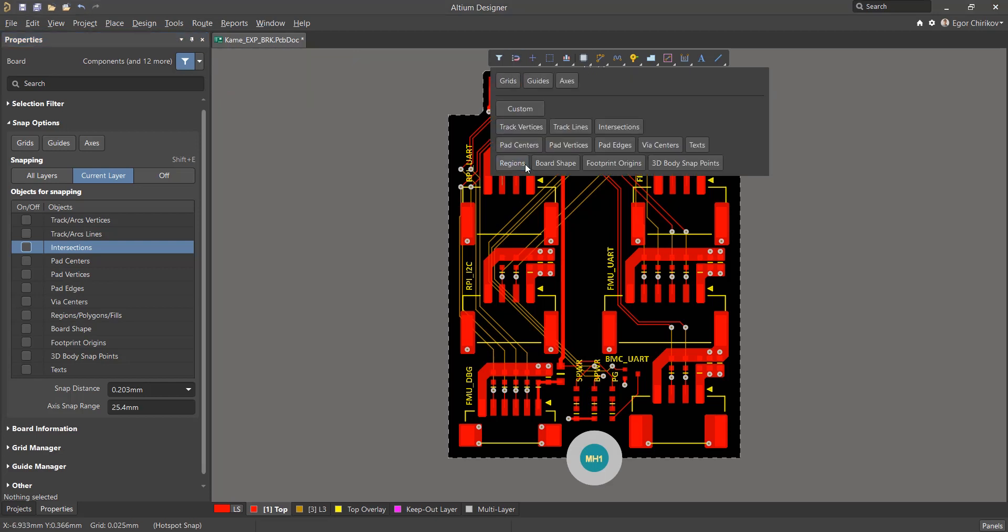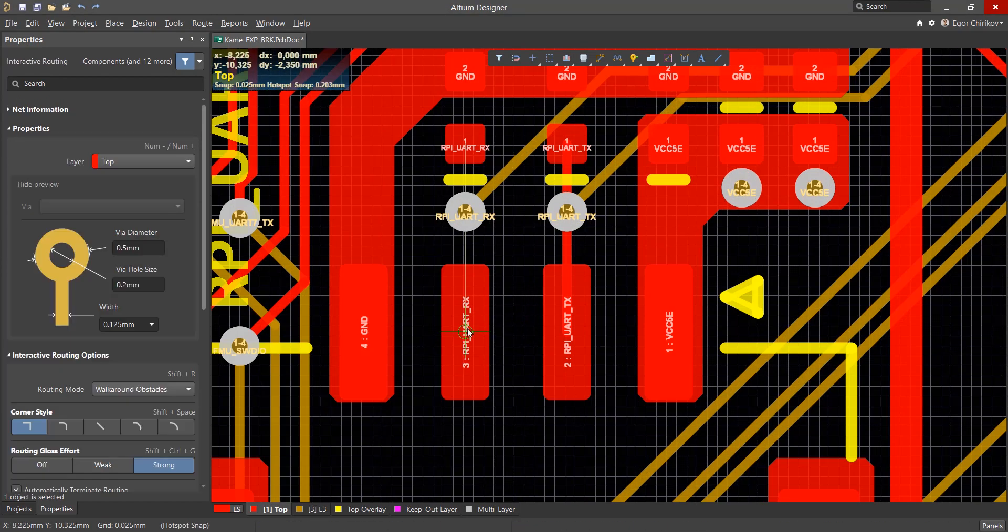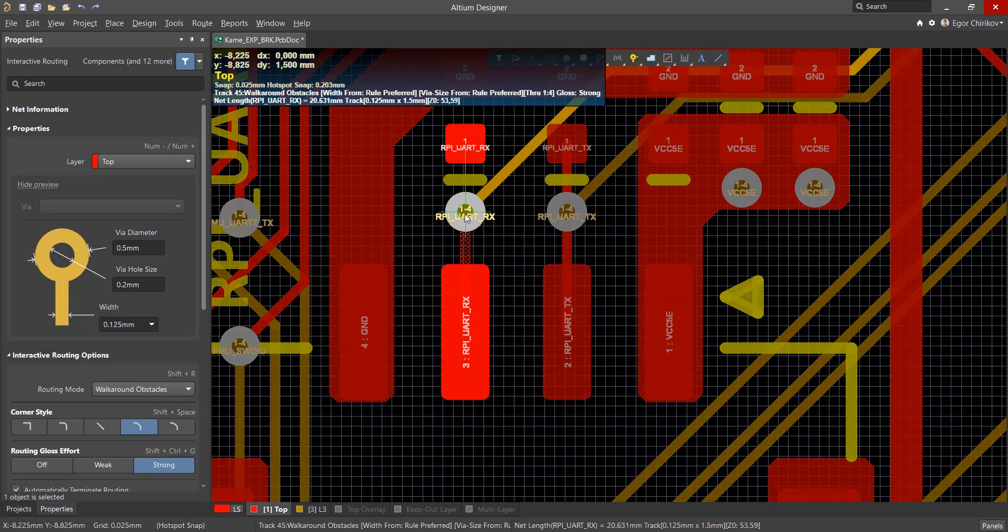The most important snap settings for routing are the ones for pads and vias, pad centers, via centers, since the creation of tracks begins and ends with them.